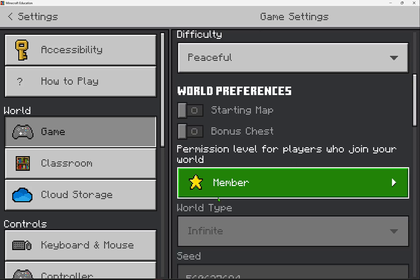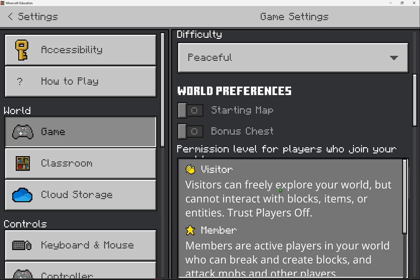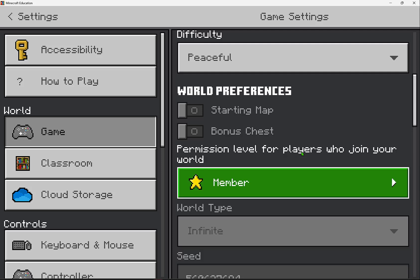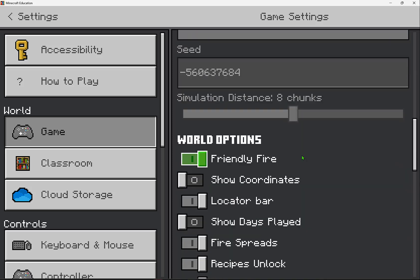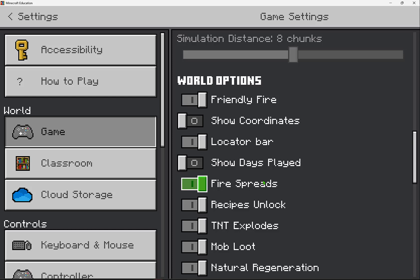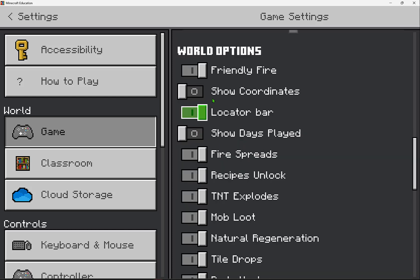Scrolling further down, there's a player level permission for multiplayer. There's a whole tutorial video on understanding player permissions I encourage you to explore. But then in the world options area, another common one that you will want to enable is showing coordinates.